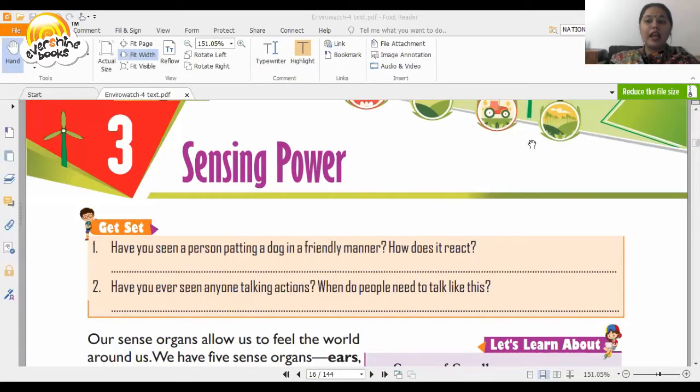Hello students, my name is Predna and today from your EBS book in Varno we are going to be reading chapter number three. This chapter has a very interesting title — 'Sensing Power'.